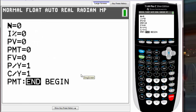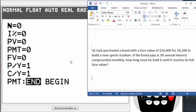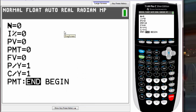In this tutorial I'll be using this example. Go ahead and pause the video to read it, but I'll read it for you: Zack purchased a bond with a face value of $10,000 for $4,200 to build a new sports stadium. If the bond pays 6.5% annual interest compounded monthly, how long does he hold it until it reaches its full face value?